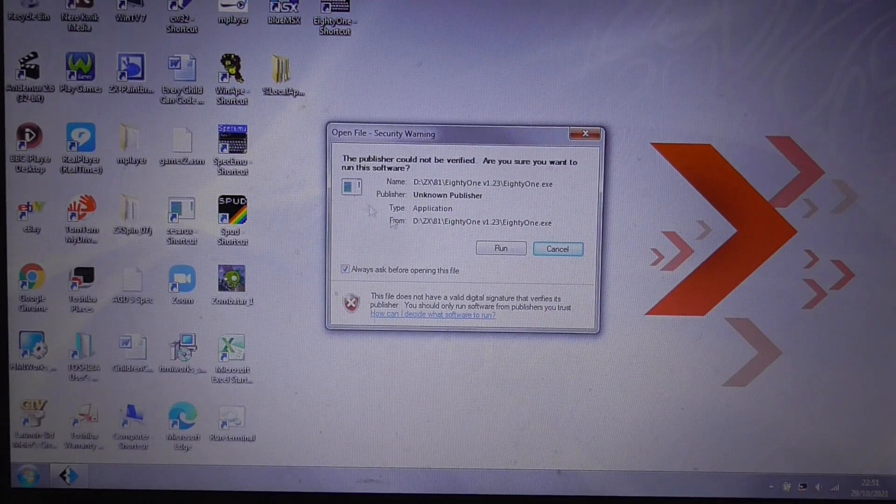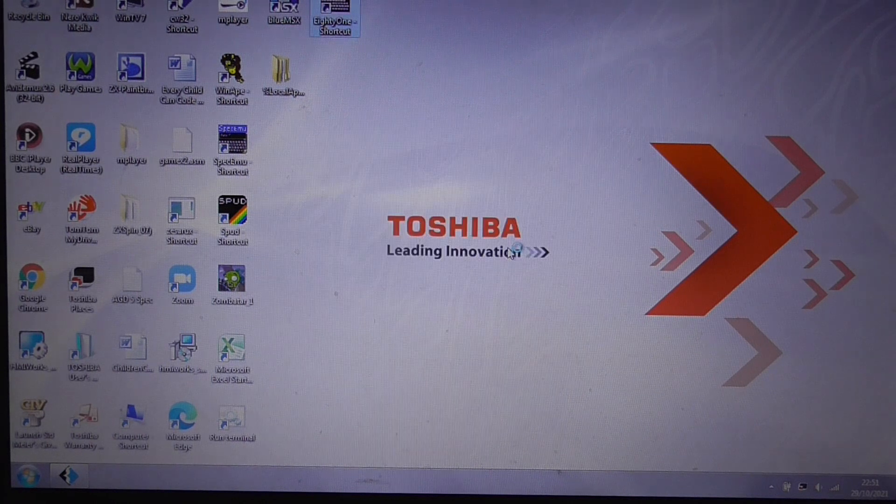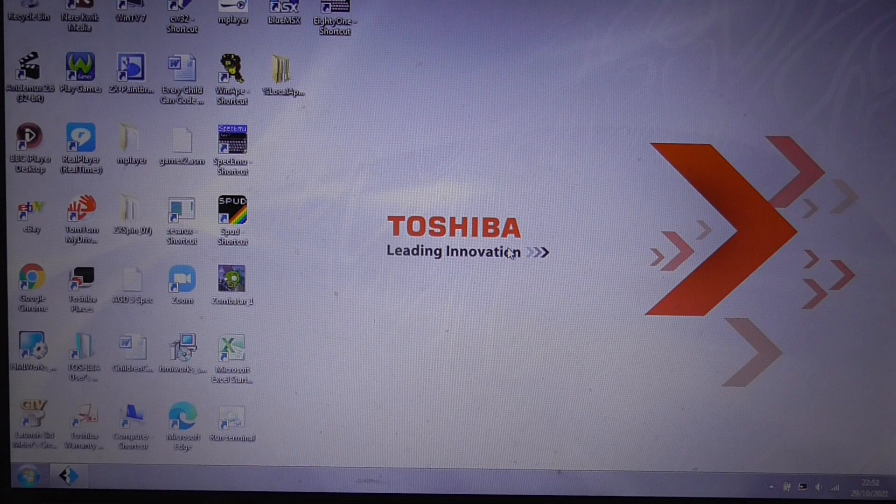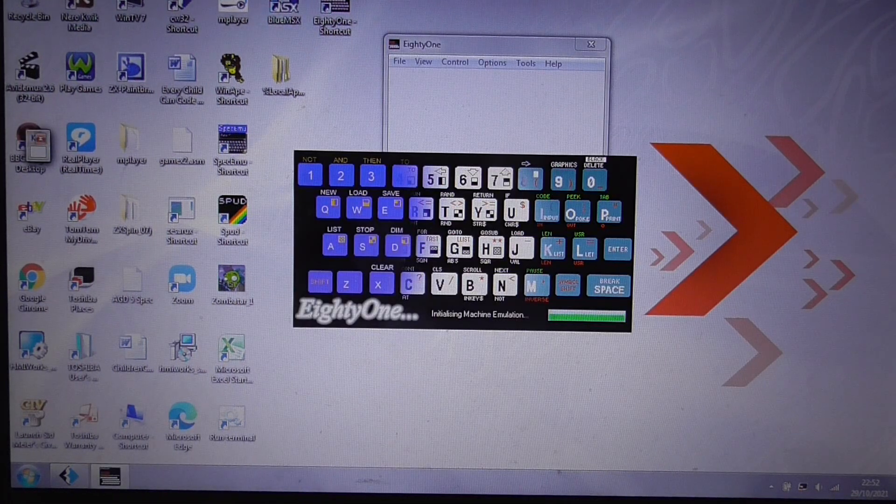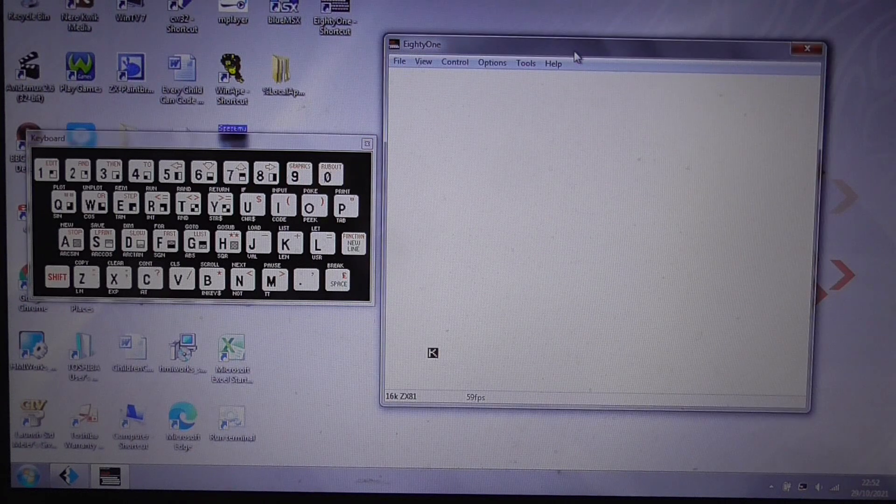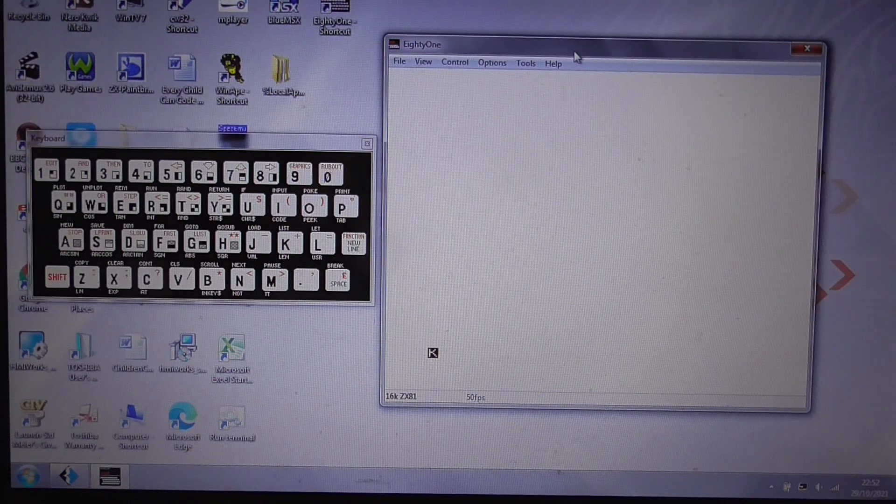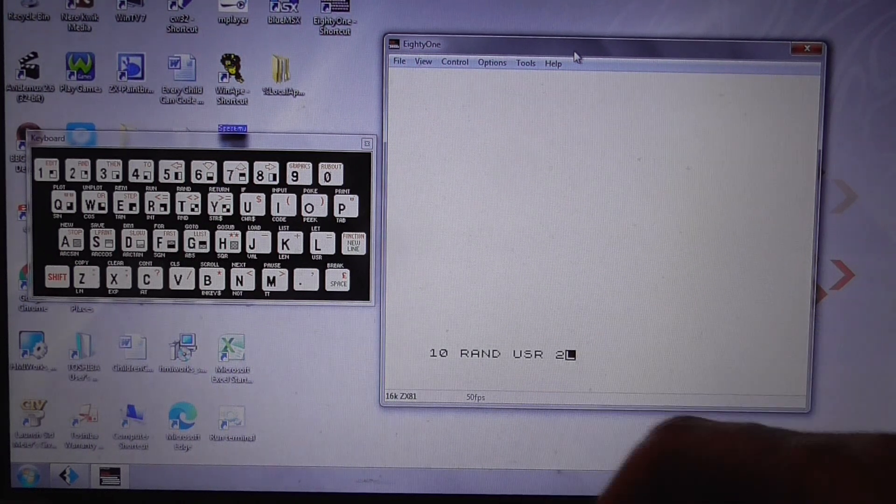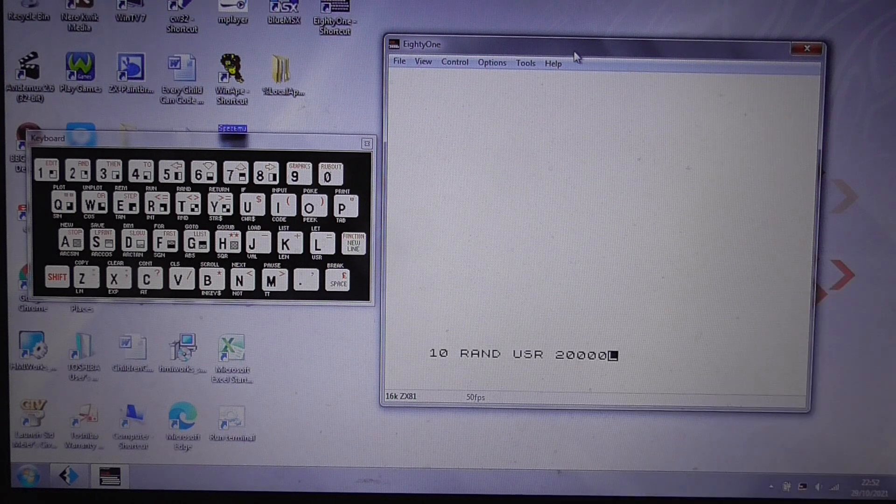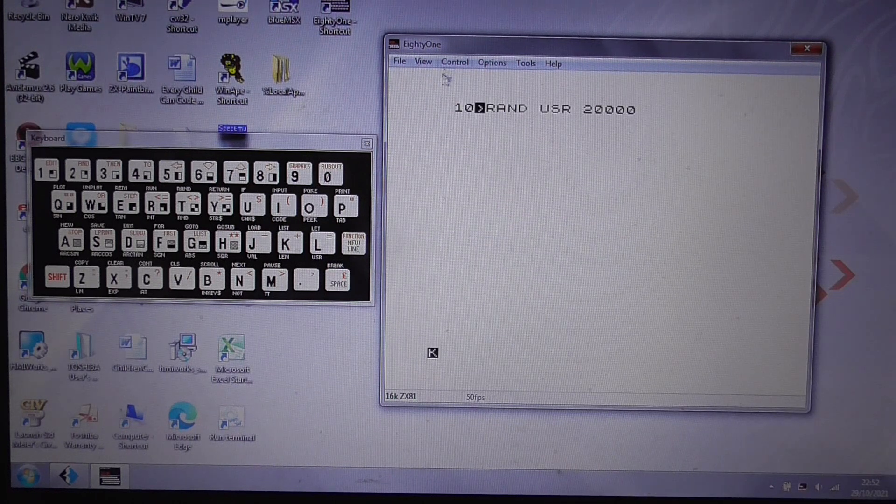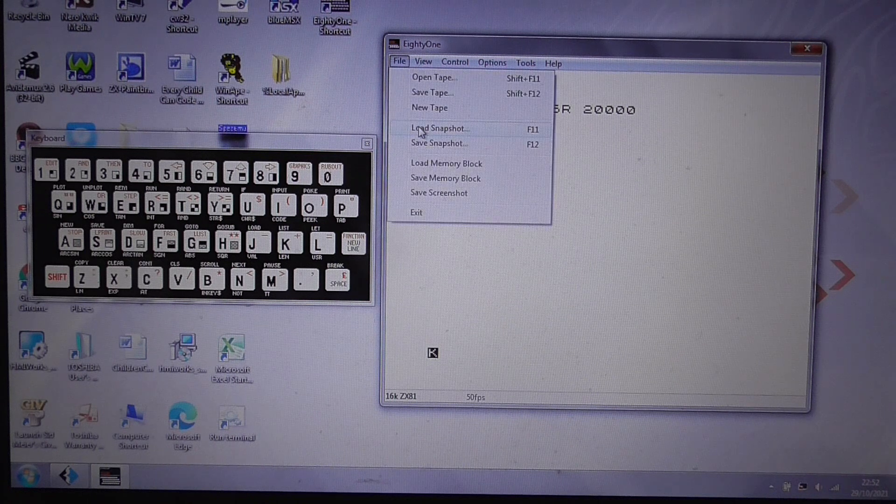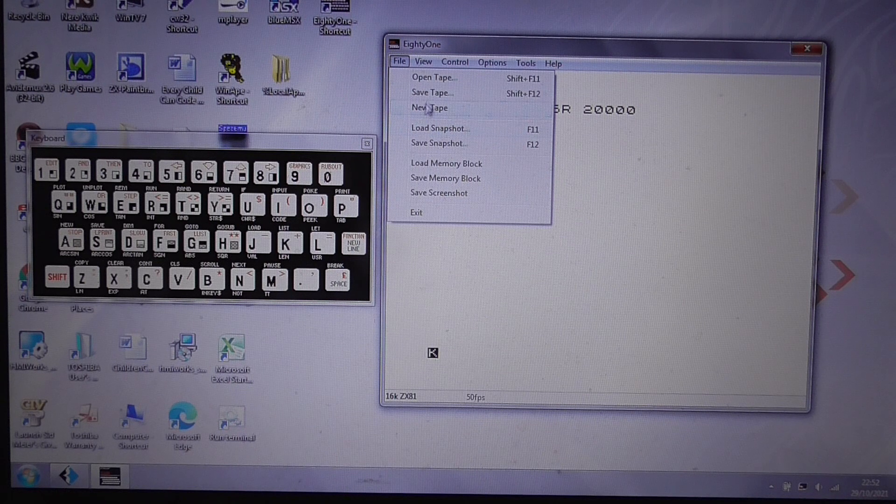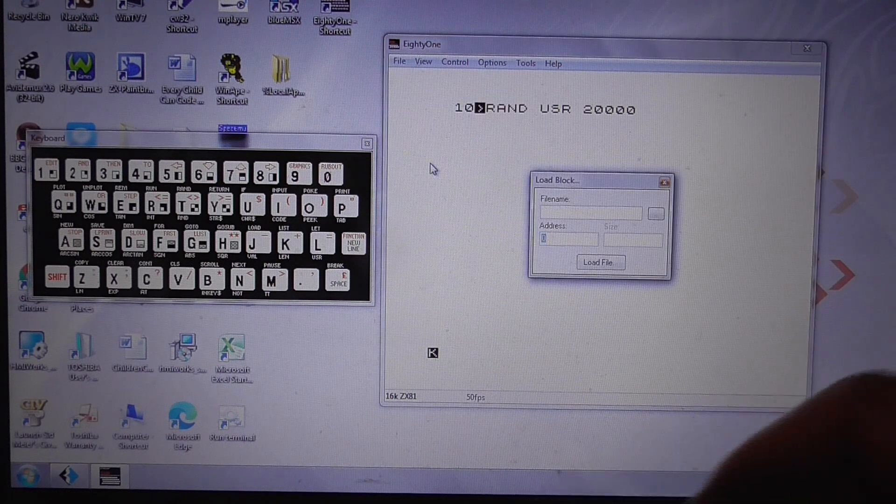ZX81 is the emulator. And here we go. Now I'm going to indicate the start address, the development start address. This will go down when I produce the final release. So what we need to do is we need to load the memory block.